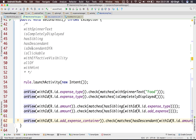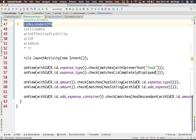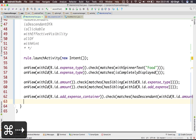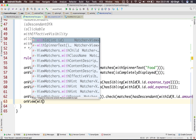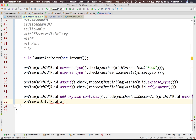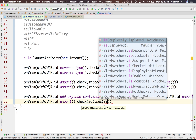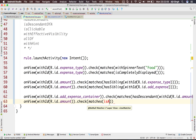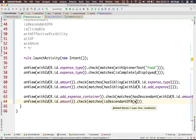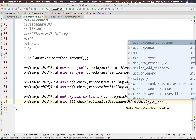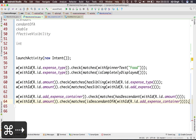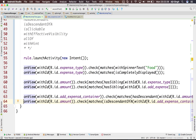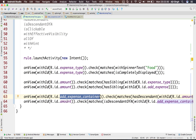We are saying that add_expense_container has a descendant 'amount'. We can also write this in the opposite fashion using 'isDescendantOf': onView with ID R.id.amount, check matches 'isDescendantOf', with ID R.id.add_expense_container. We can write it both ways — either the container contains the element, or the element is inside the container. Both work. Let's run the test and see — our test is passing.